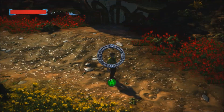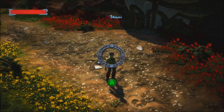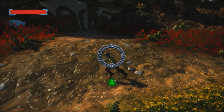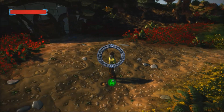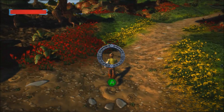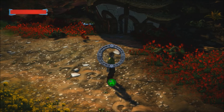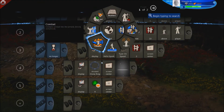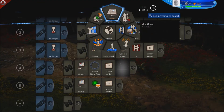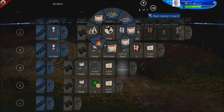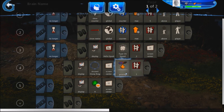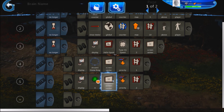Now you can see that one element is being overtaken by the other — that has to do with something called priorities. When you're editing a display, go to the modifiers and click on priority. We'll set this priority value to number 1 and set the other to 2, and let's see what happens.